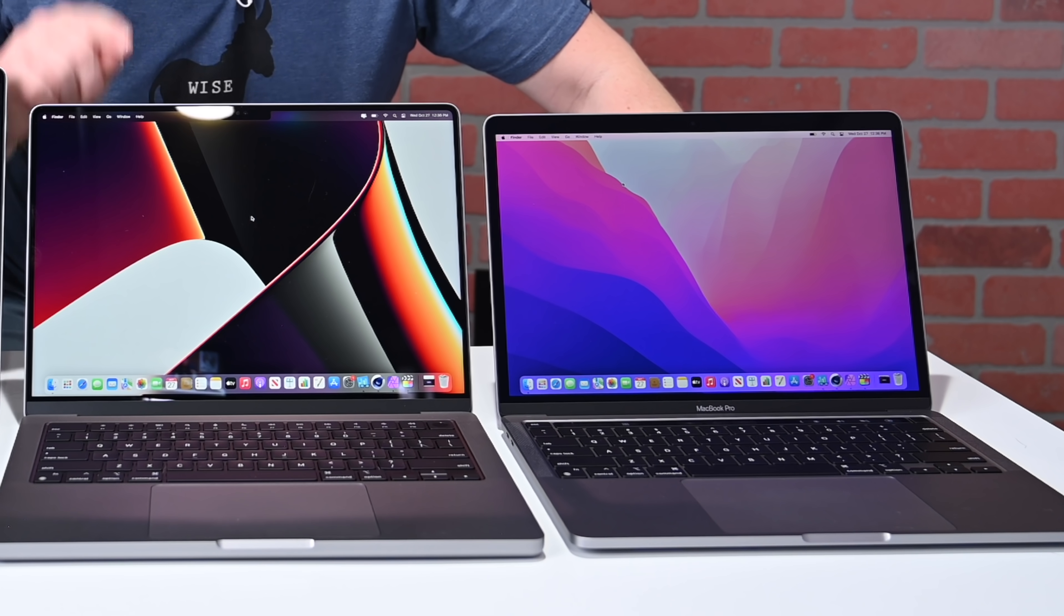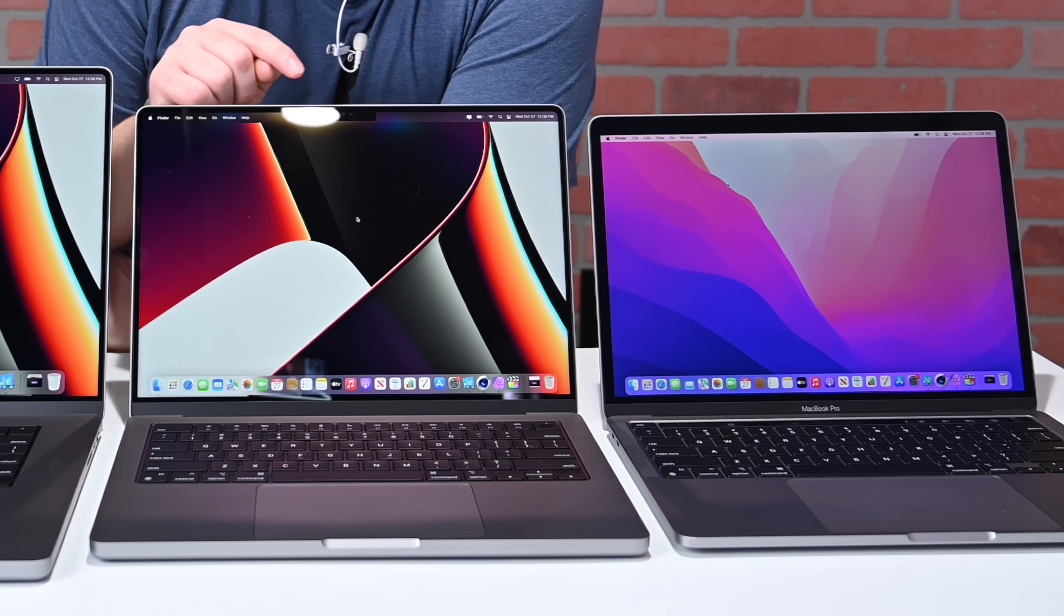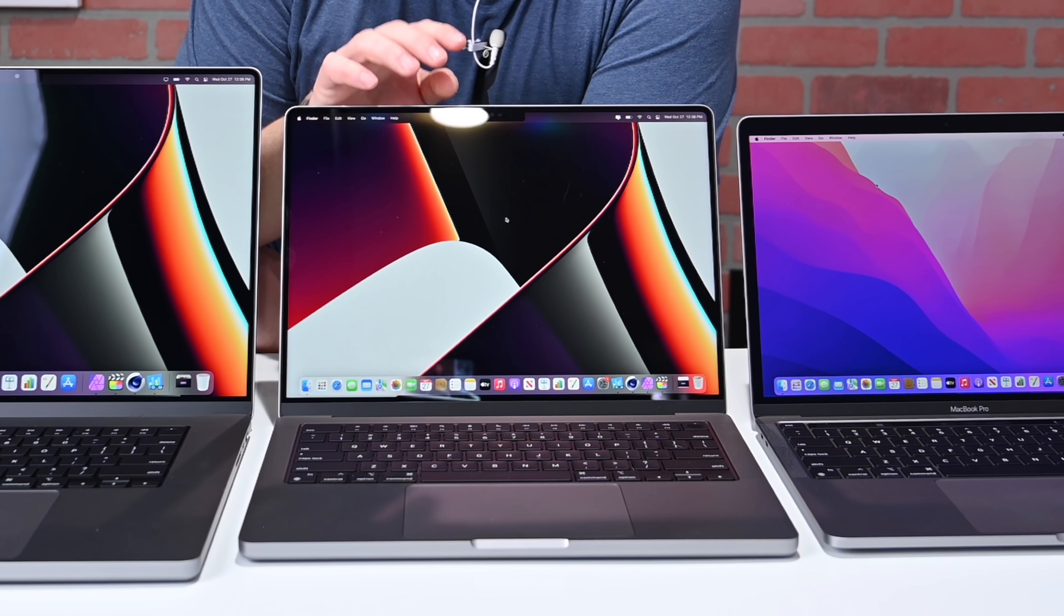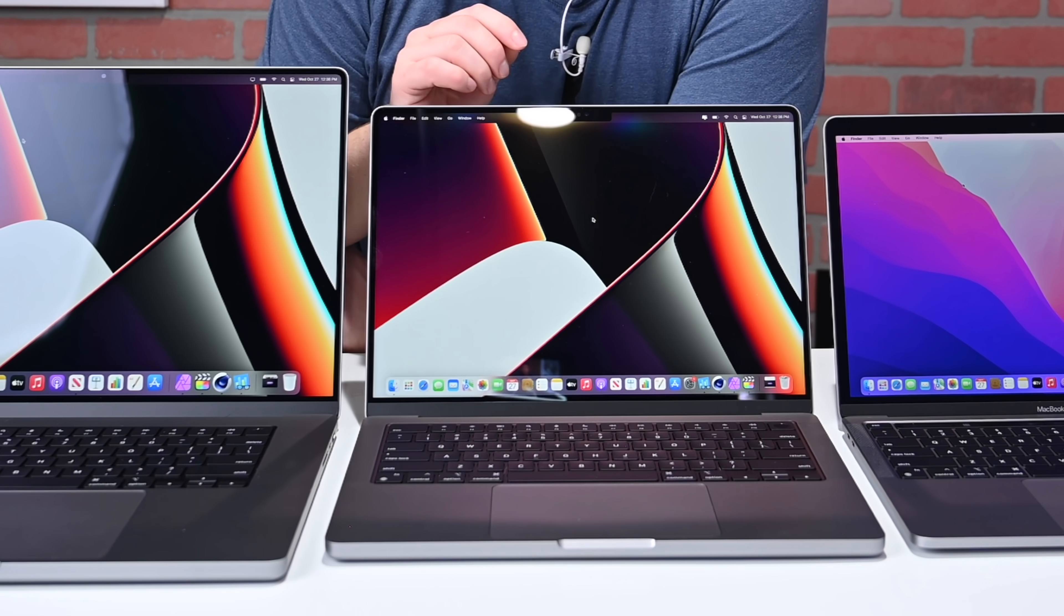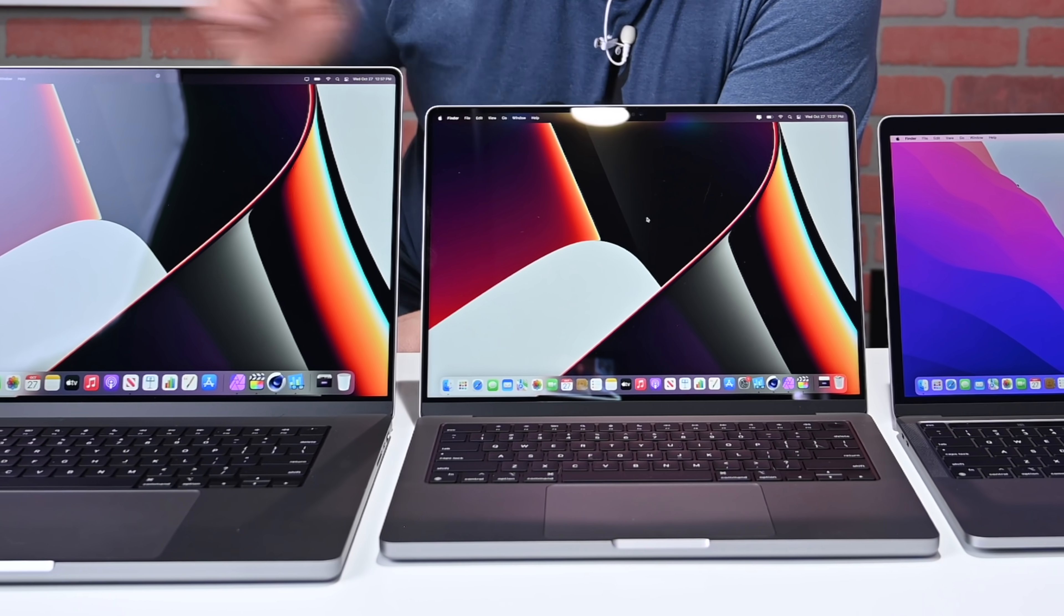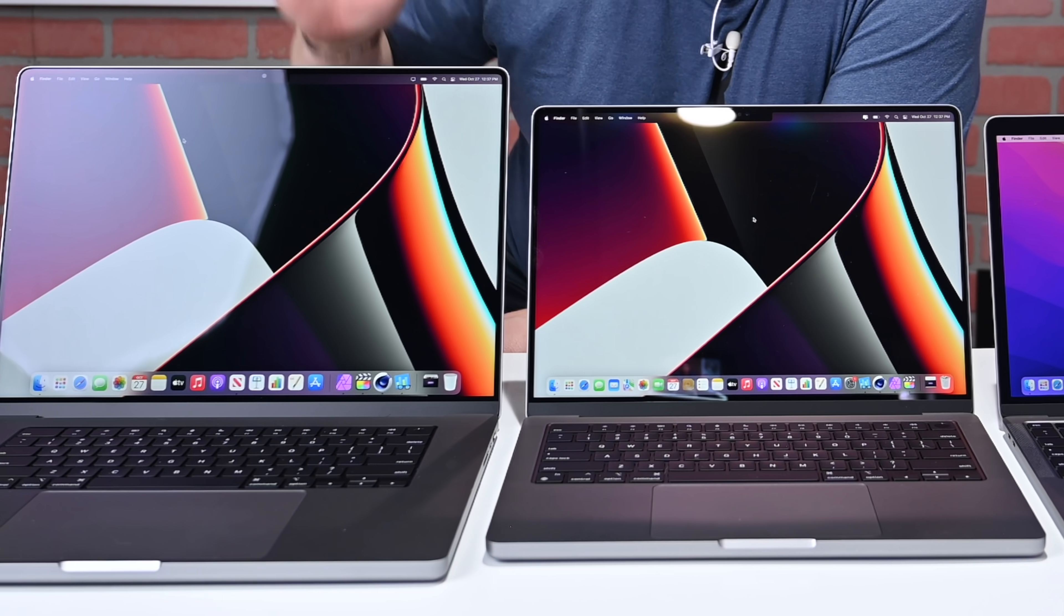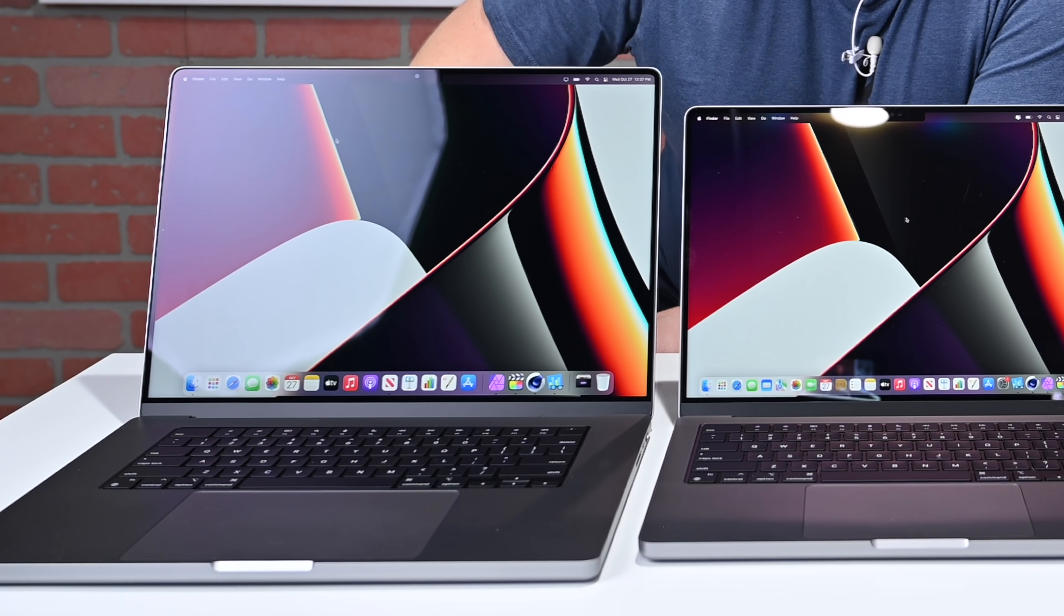If we go up a step, this is our M1 Pro, a 14-inch MacBook Pro with a 10-core CPU, as well as 16 gigs of RAM and a 16-core GPU. Lastly, is the M1 Max, which has the same 10-core CPU, but it has a 32-core GPU and 32 gigs of RAM inside.